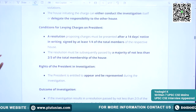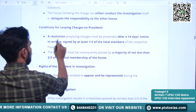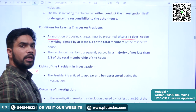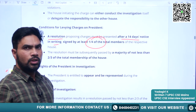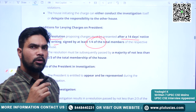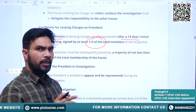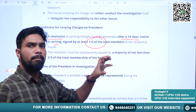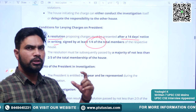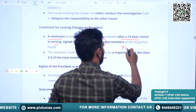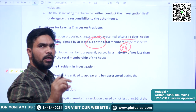For levying charges on the President, a resolution proposing charges must be presented after a 14-day notice in writing, signed by at least one-fourth of the total members of that particular house. If the impeachment process is to start, a 14-day notice must be served to the President, and after expiration of 14 days, the resolution is introduced in that house with one-fourth of the membership signing it.